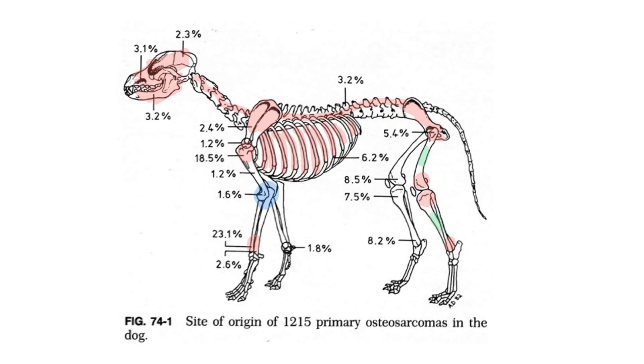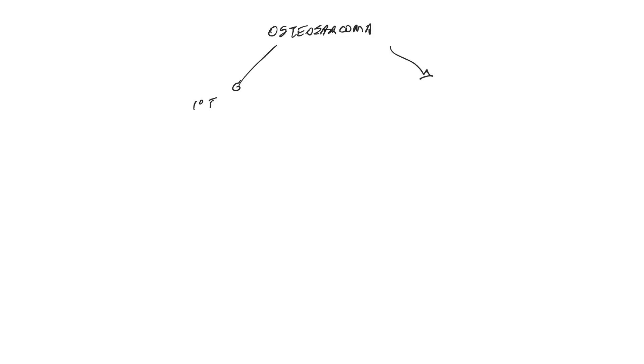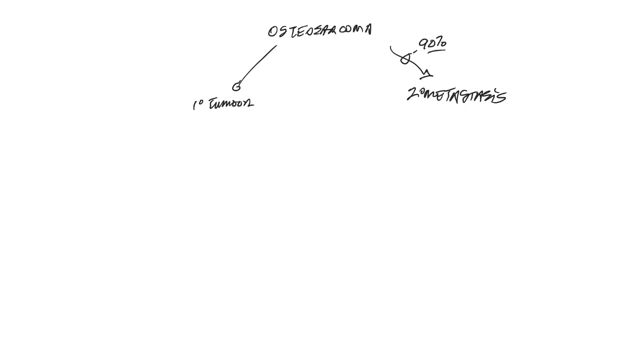When discussing any tumor with owners, but particularly with osteosarcoma, I like to discuss two different issues related to the primary tumor and to the risk of secondary spread. With osteosarcoma, we need to remember that virtually all dogs, almost 100%, are eventually going to die of their tumors. Generally the cause of death is secondary spread if the primary tumor is treated.